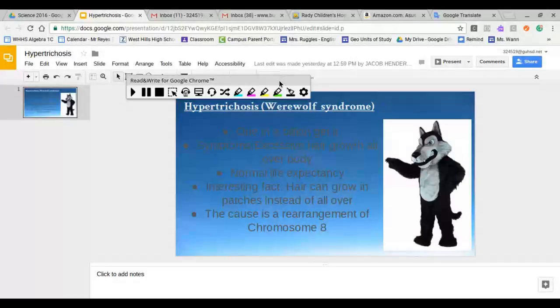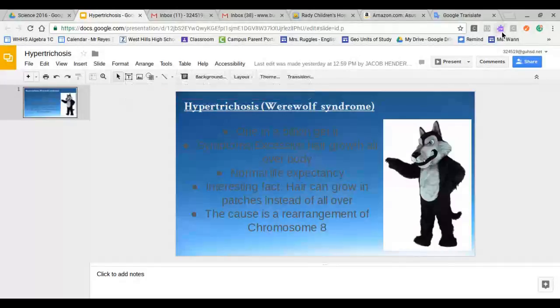To get rid of this toolbar, you want to hit the Read and Write icon. And that will turn it off.